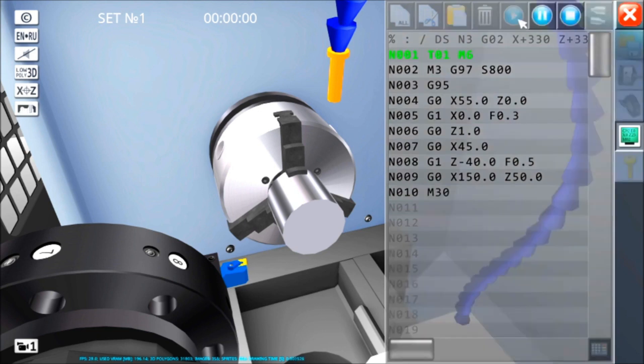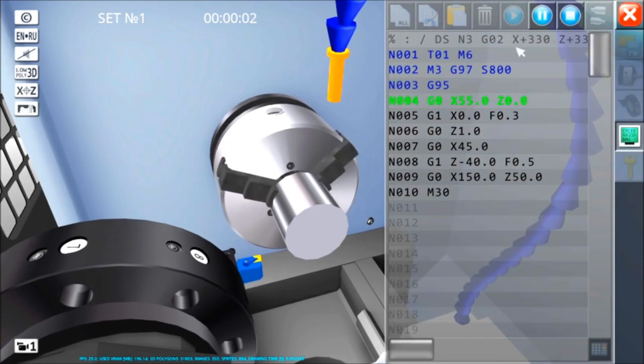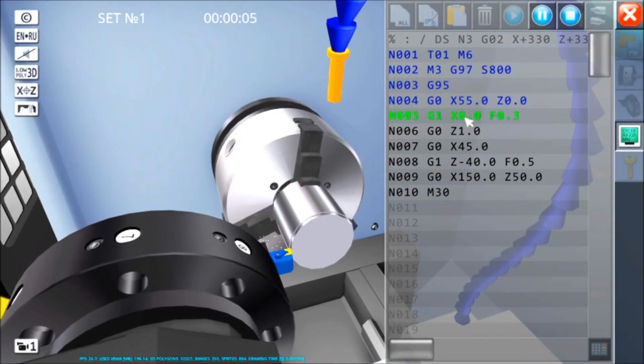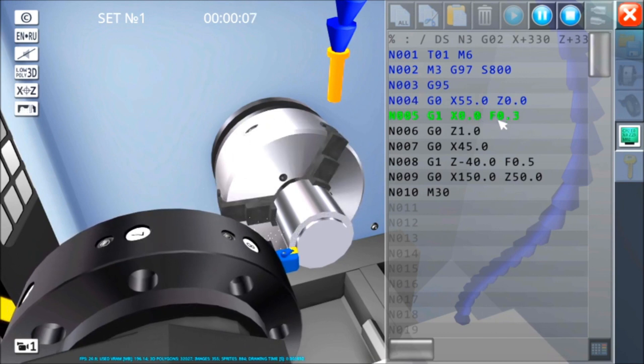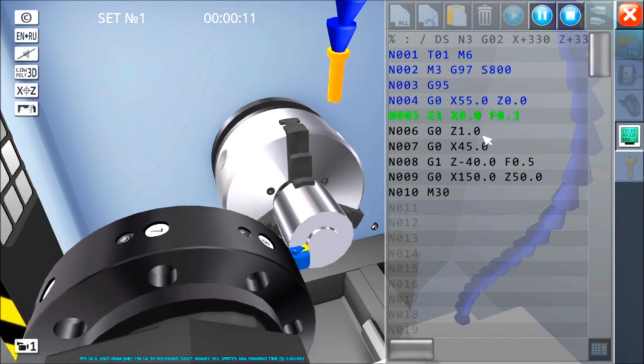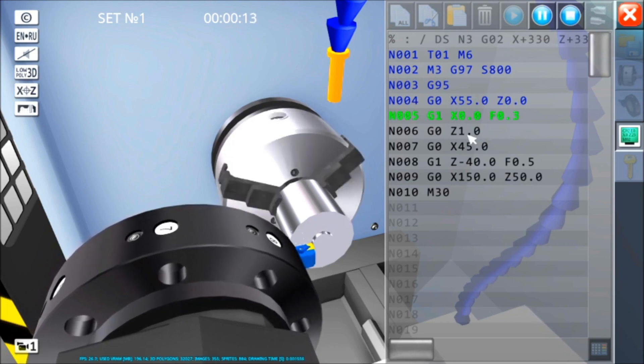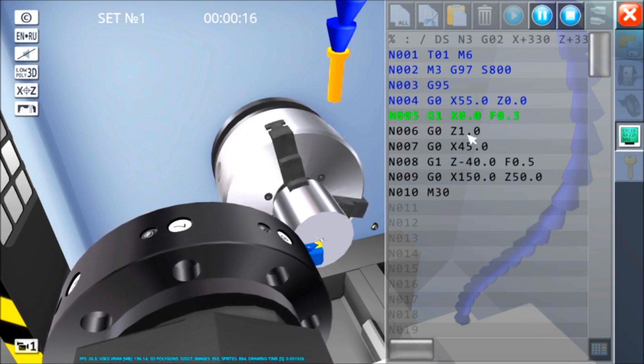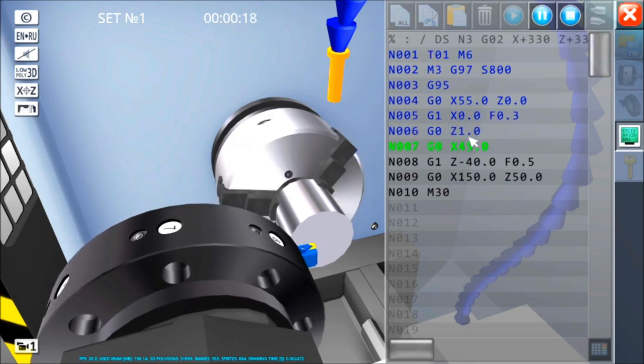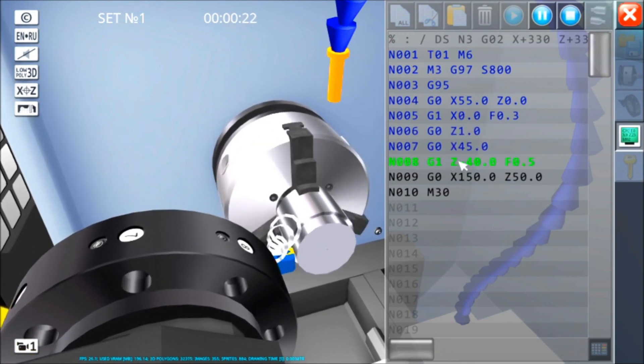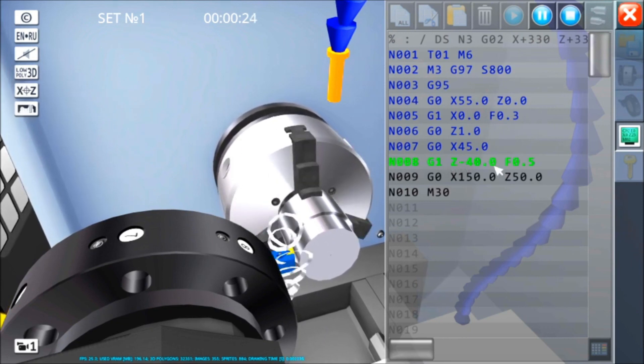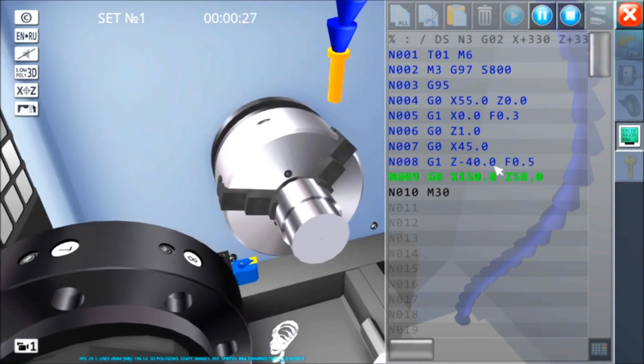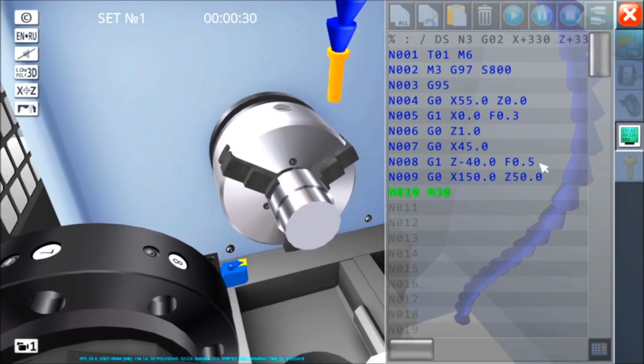Eseguiamolo, vediamo se ci dà qualche errore, non ci dà nessun errore, il mandrino ruota, il mio avvicinamento in rapido, vado a X0 a lavorare, mi stacco di un millimetro, vado a X45 e lavoro a meno Z40. Perfetto.